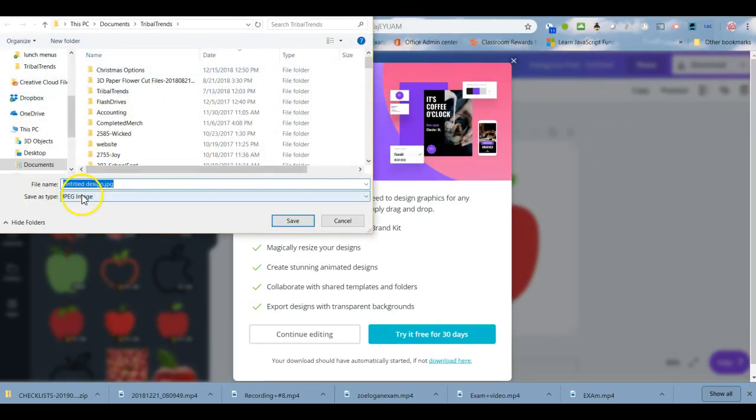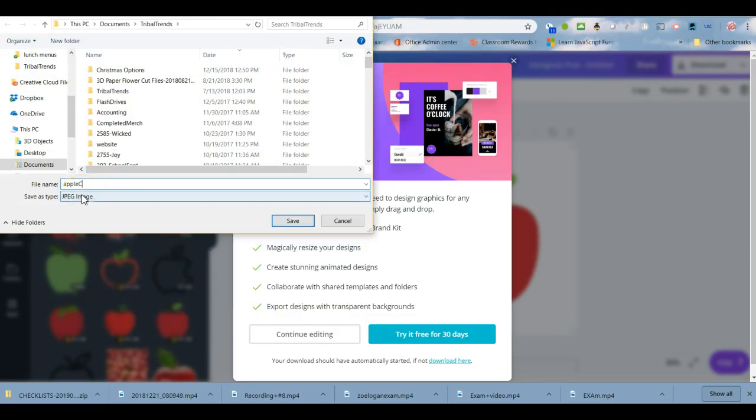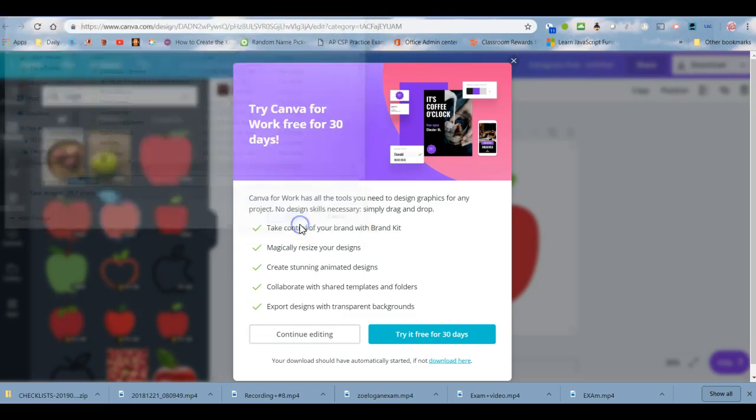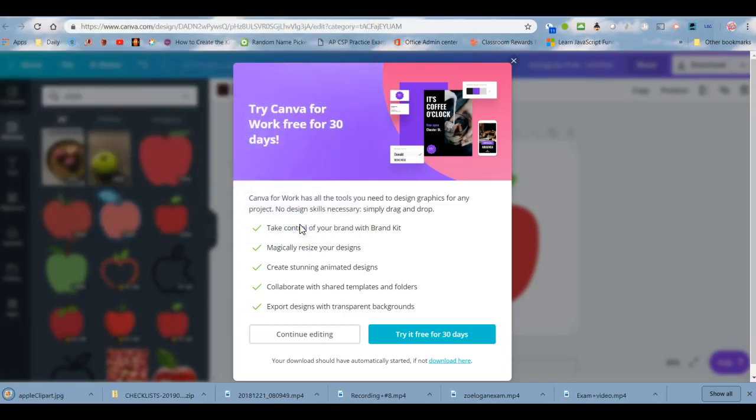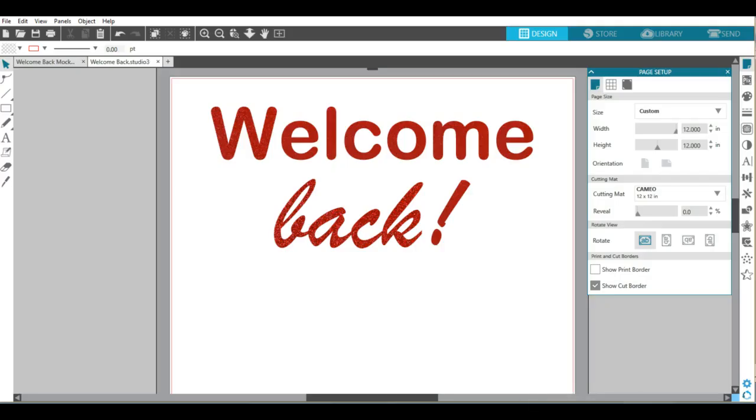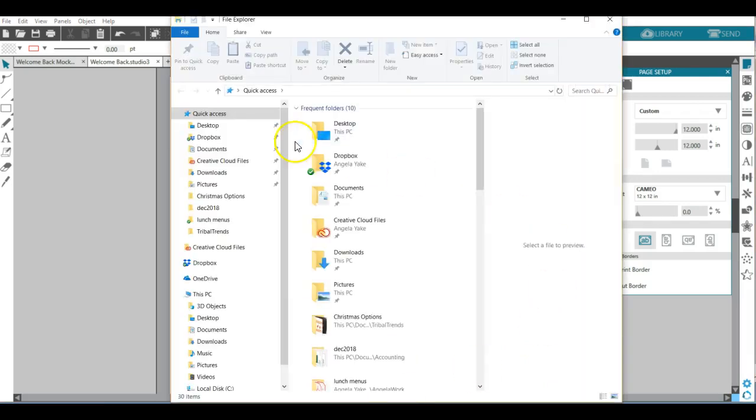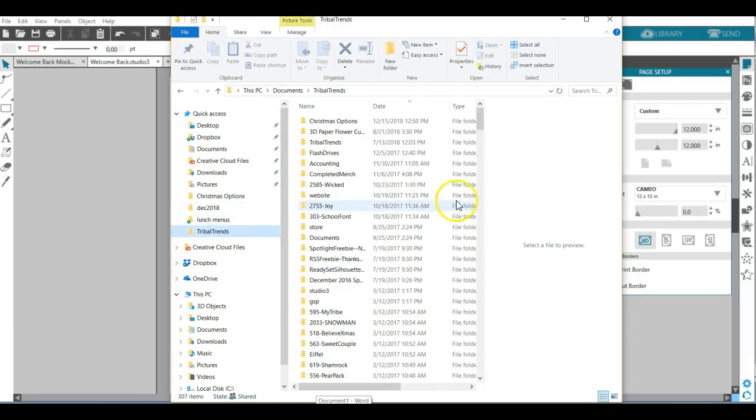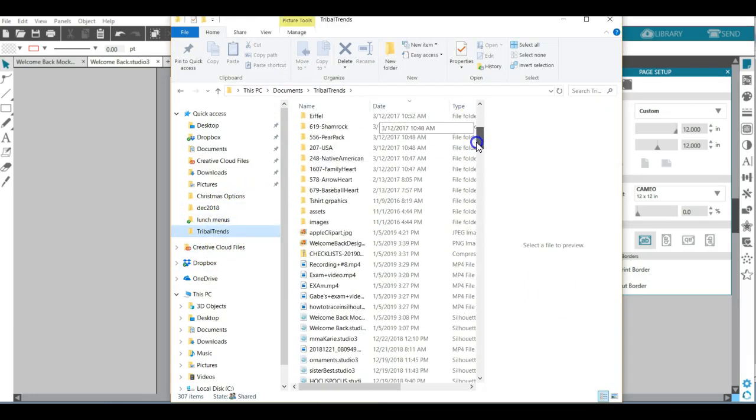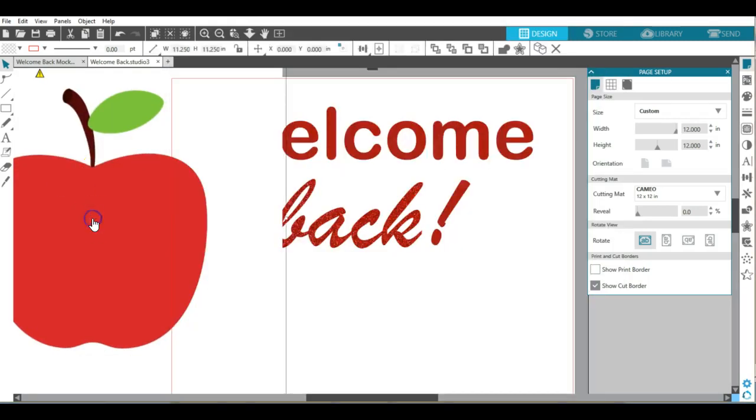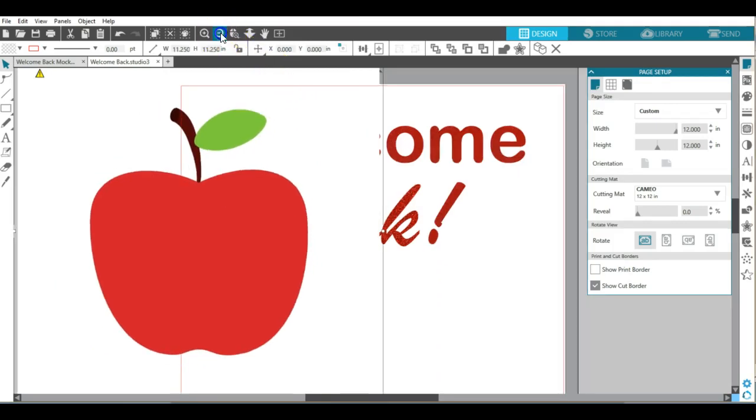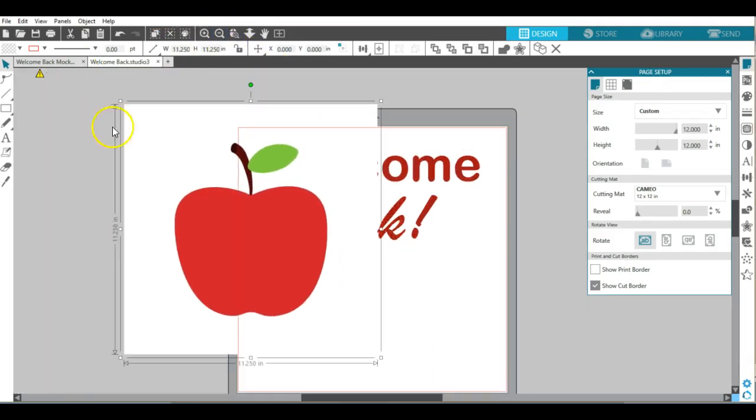I'm going to save that as apple clip art to my file folder, then navigate back to Silhouette. In the Silhouette file I'm going to bring up my file explorer, go into the folder where I saved my apple, find my apple clip art, and drag it into Silhouette just like we dragged the t-shirt for the mock-up.